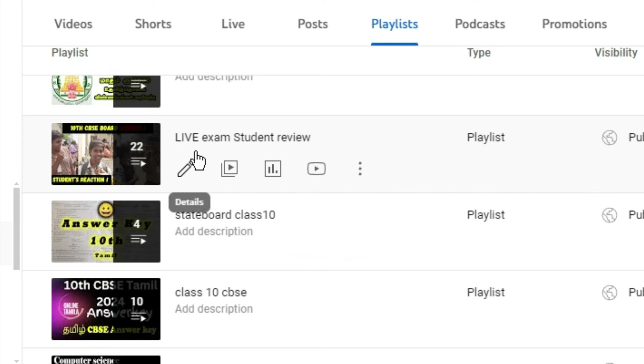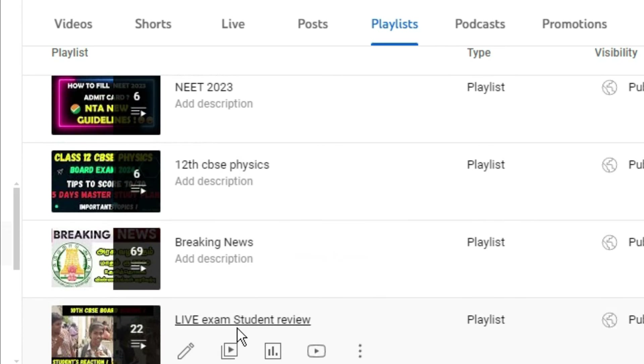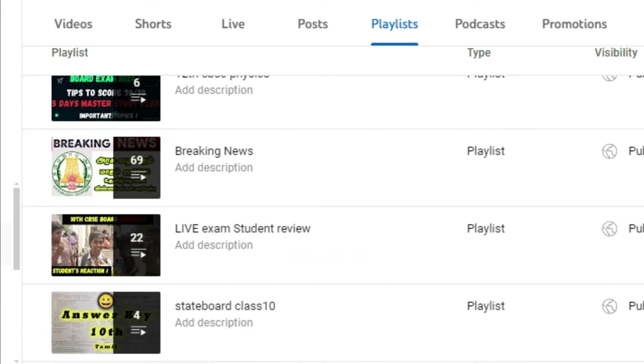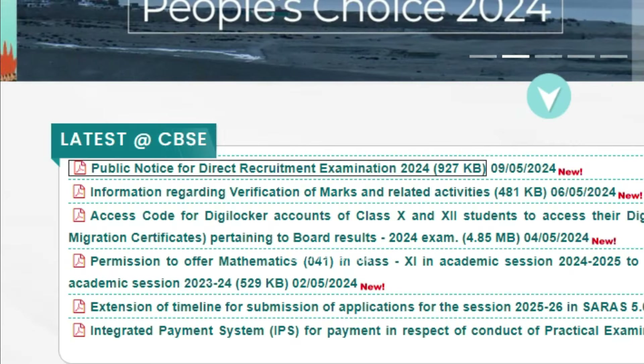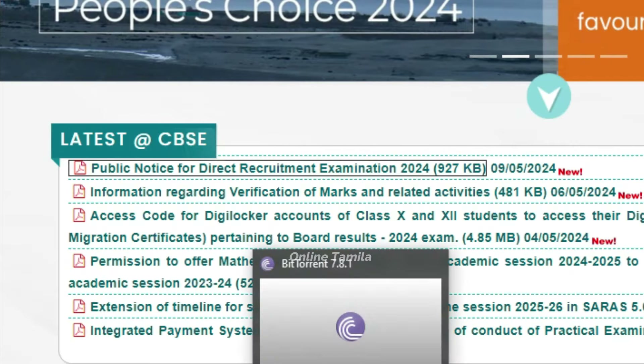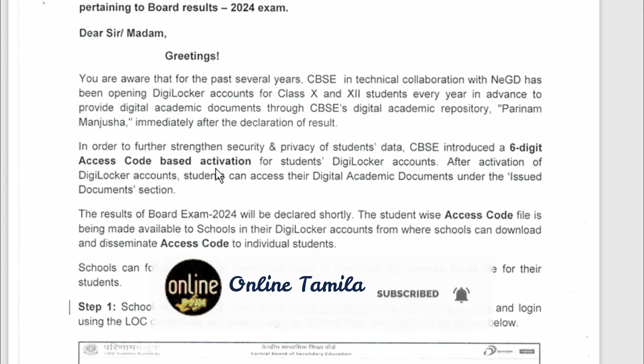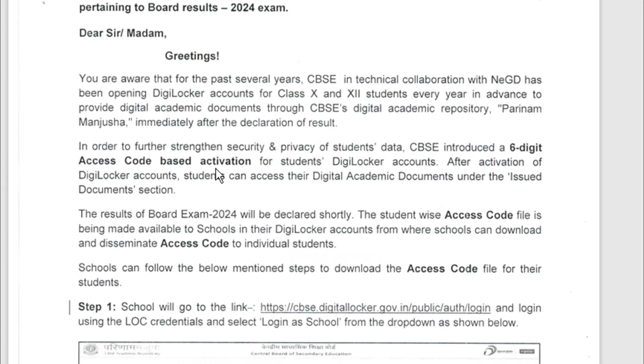We have very important videos for the plus two students. I want to show you information about DigiLocker's access code. You can send any letters like this. If you have a circular from your school, or a digital locker code, you can use it.